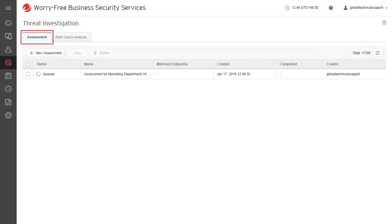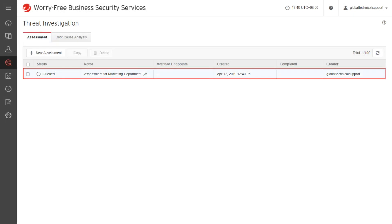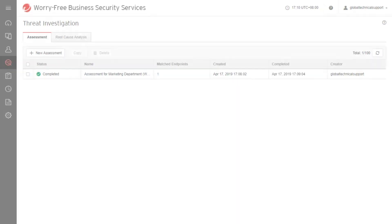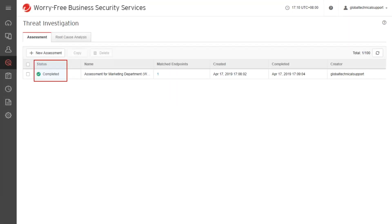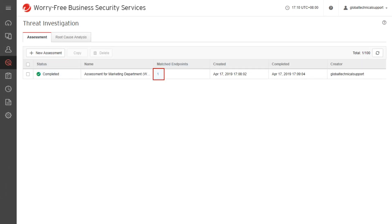On the Assessment tab, a new investigation task appears in the first row of the assessment list. Allow some time for the investigation to run. Once the investigation is complete, under the Matched Endpoints column, click the number to check the results.